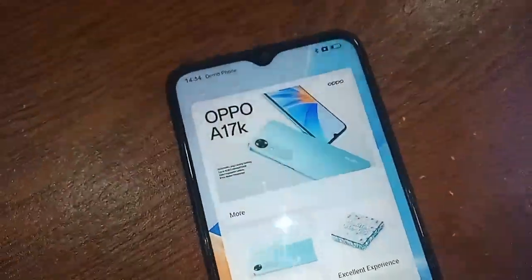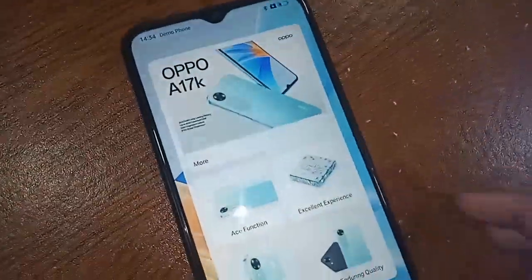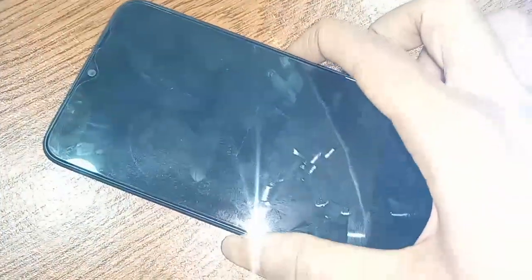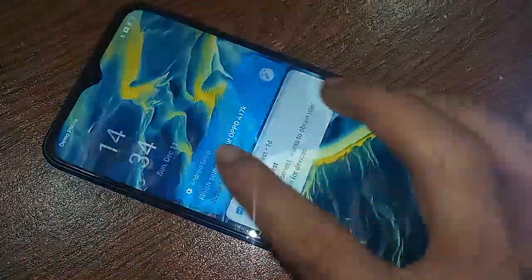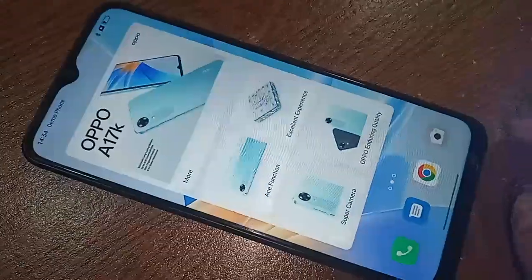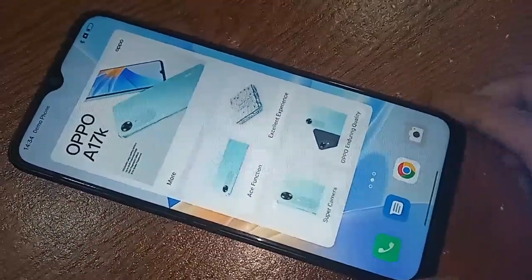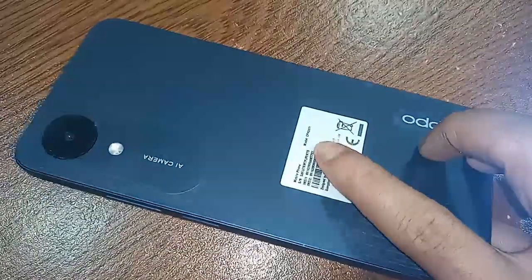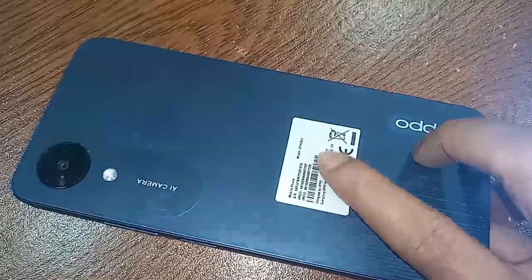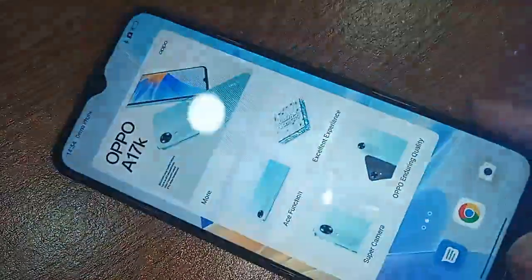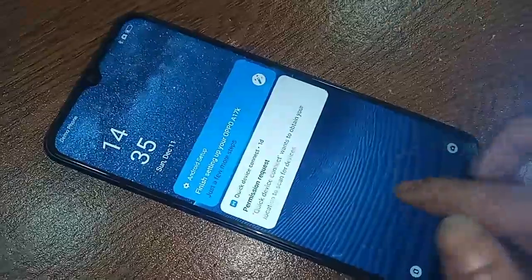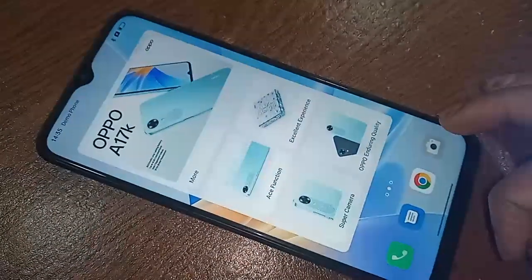Hello dear viewers, the model of the phone that I have in my hand is the Oppo A17K. Today I'll show you how to enable RAM expansion on the Oppo A17K phone, and I will also show you how to increase the RAM by 4GB, 2GB, or 1GB.